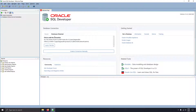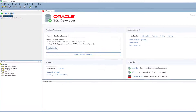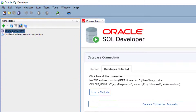After opening SQL Developer, you can see there are no existing connections. So I need to create a new connection to my database. In our previous video, we created an Oracle database using Oracle Express Edition, which is a free Oracle database for development and testing. If you don't know how to install Oracle Express Edition, check out my video — I'll leave the link in the description.